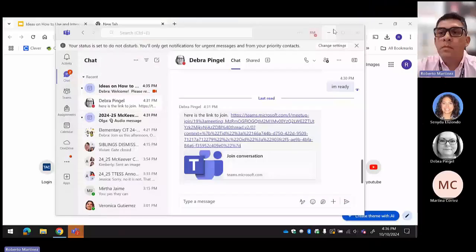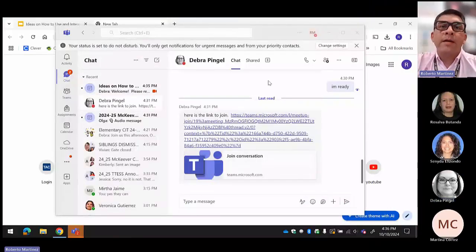So I'm going to share my screen now. You're going to click on the little up arrow next to where it says 'lead,' and then I'll share my screen. We can see your screen now. Okay, perfect.